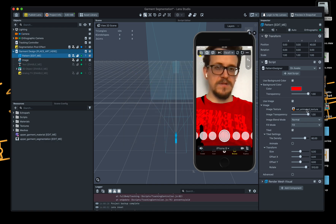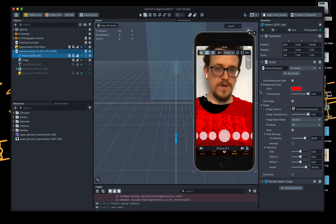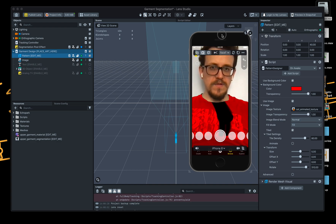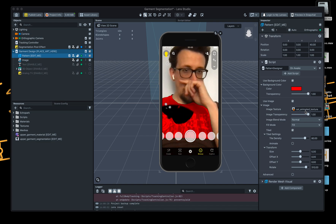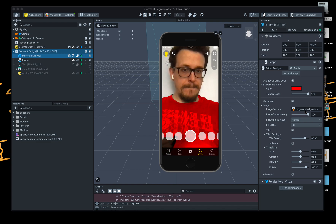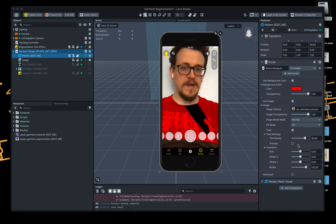So the texture animation is there. It looks like the script itself controls the texture. Then you've got some controls — density, size, scale.